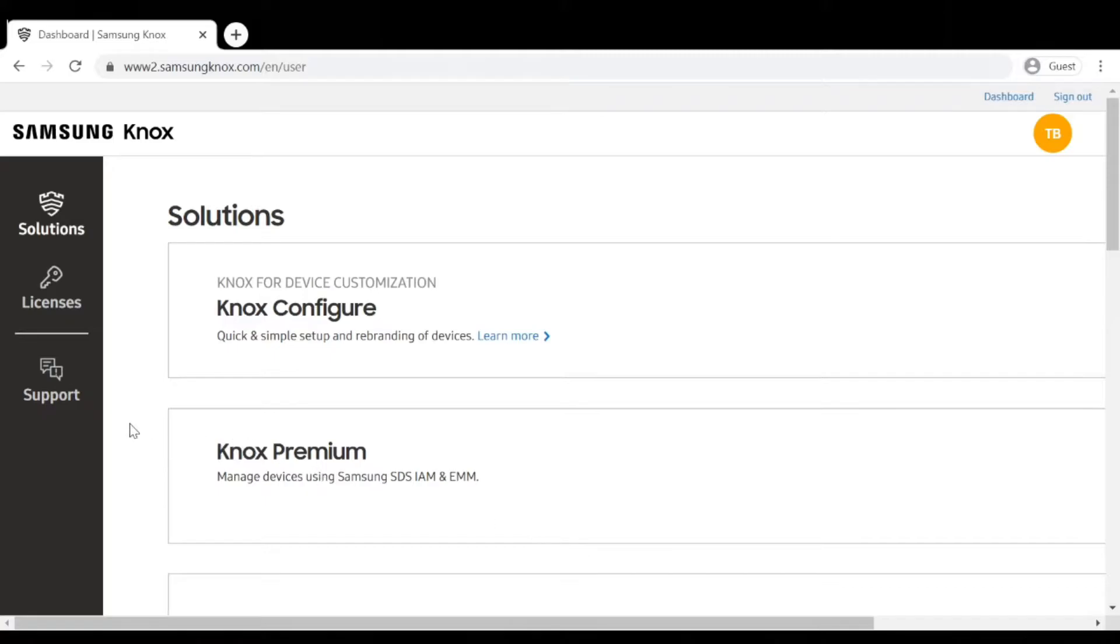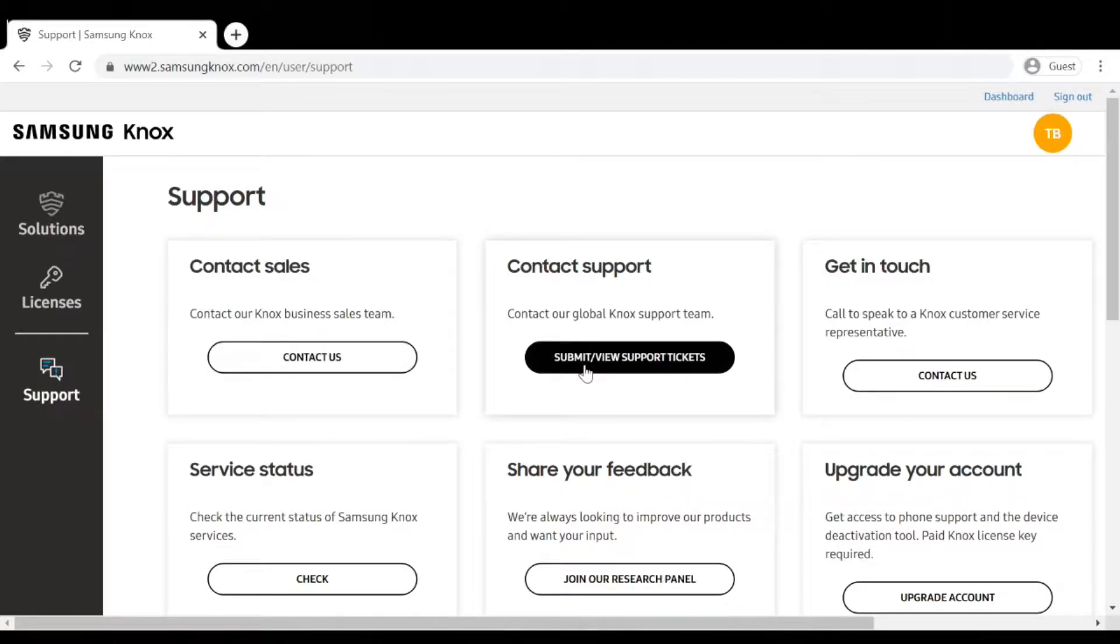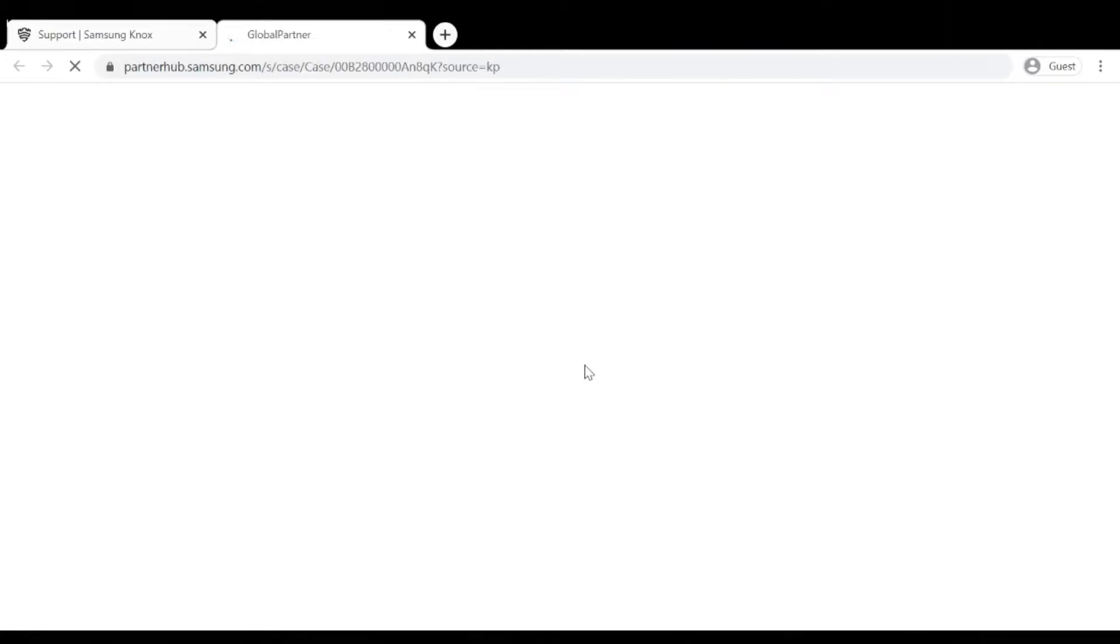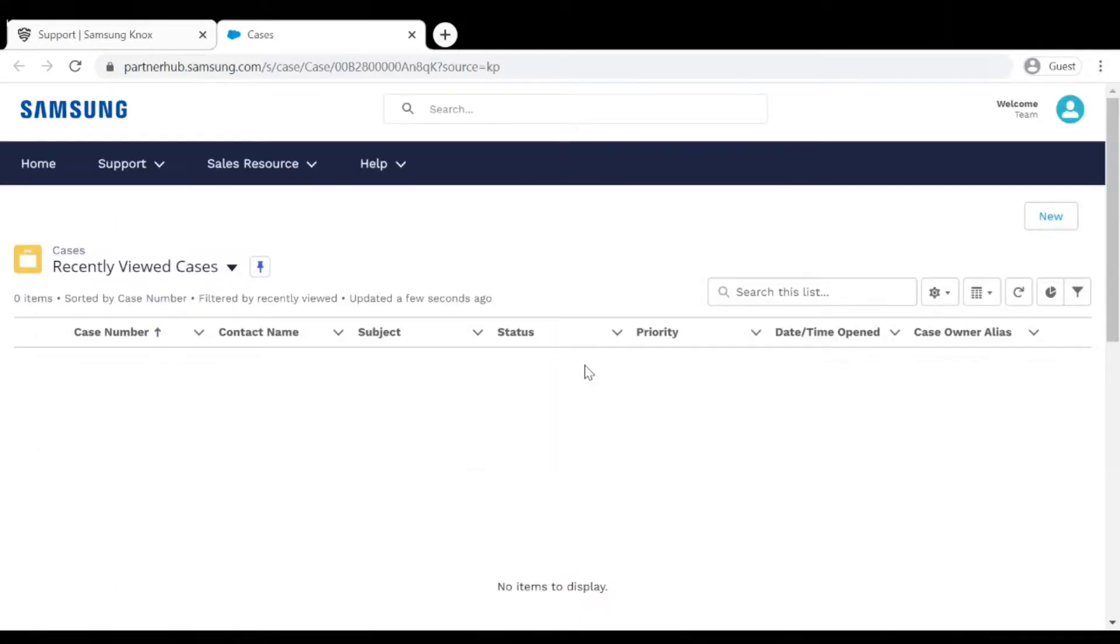On the left side click on Support, then click on Submit or View Support Tickets. From there you will be taken to the Support Ticketing System and in the upper right corner click on New.